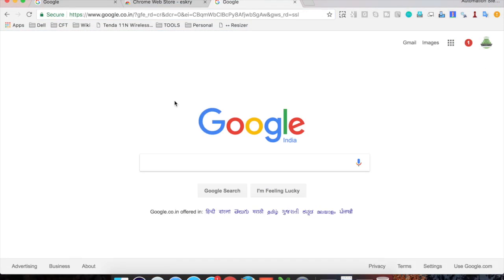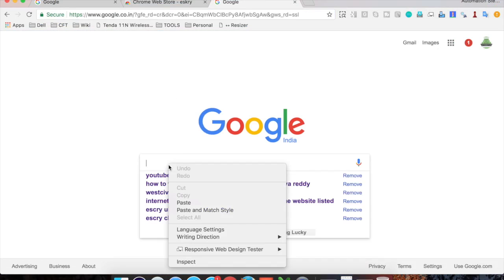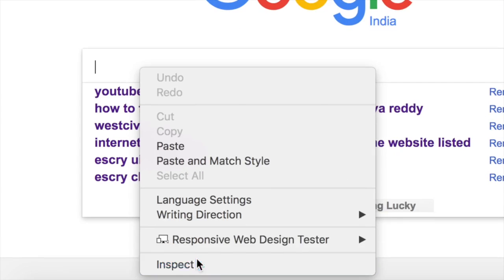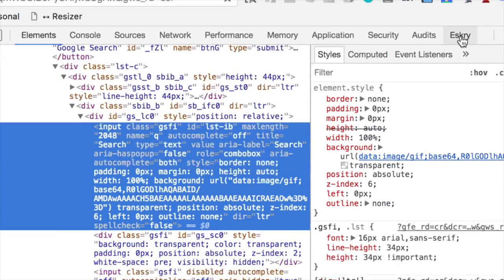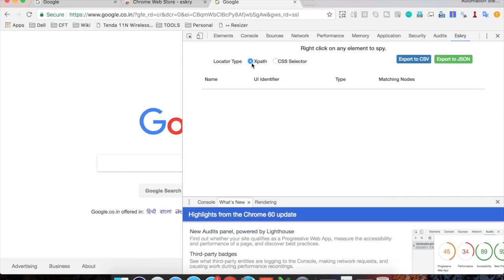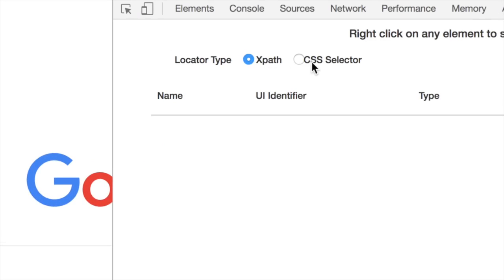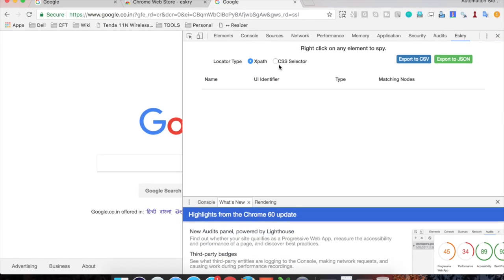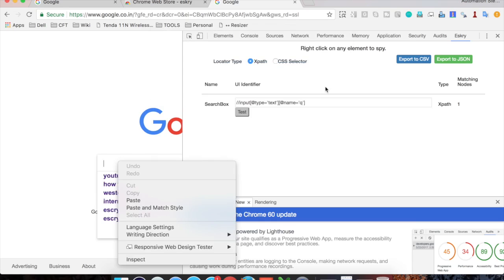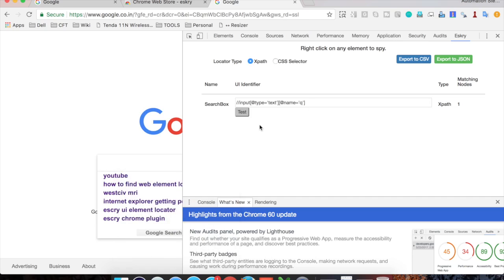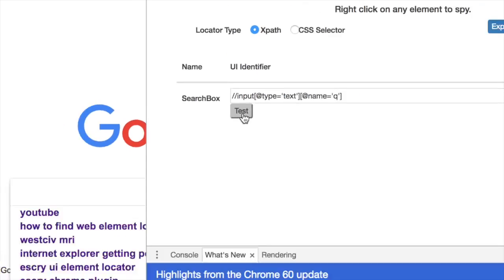Go to any website, then either press F12 or right-click and go to Inspect Element. Now you will have an Eskri tab available. Here you have two locator types: XPath and CSS selector. Select one and then go to your website and right-click on any element you want to identify. It will ask you to enter a name — let me name it 'search box' and click OK. Now you can see you have got the search box and its UI identifier, which is an XPath.